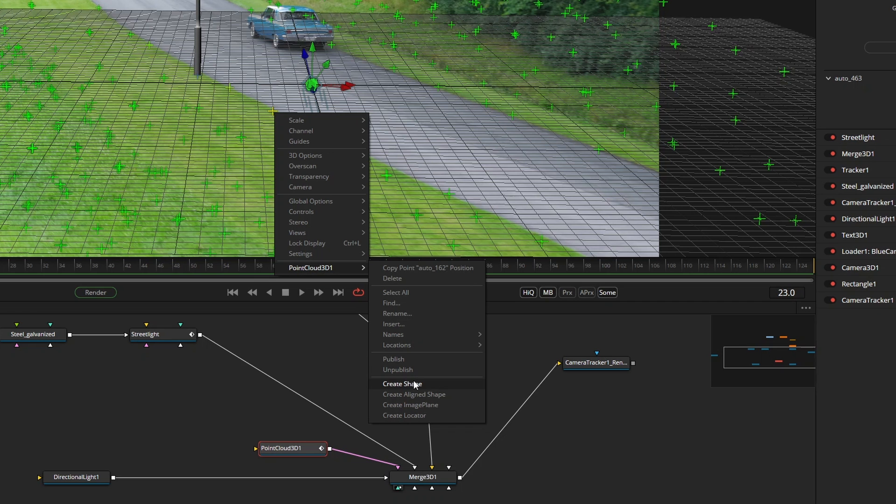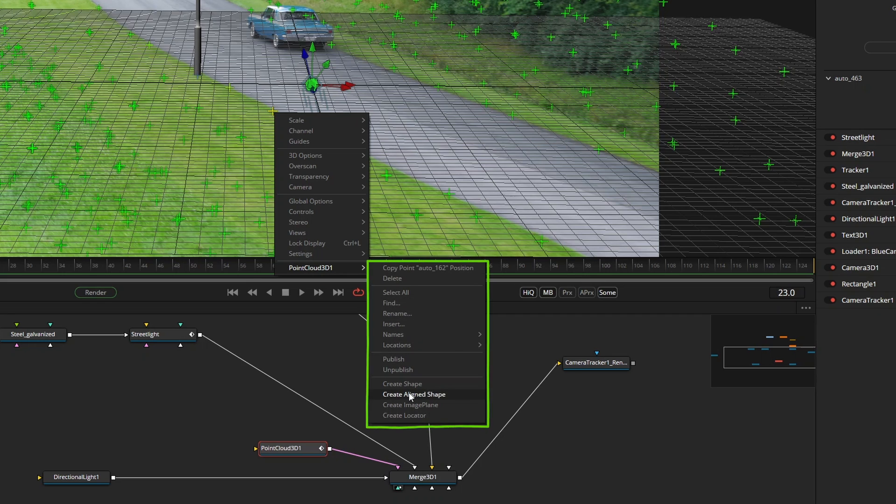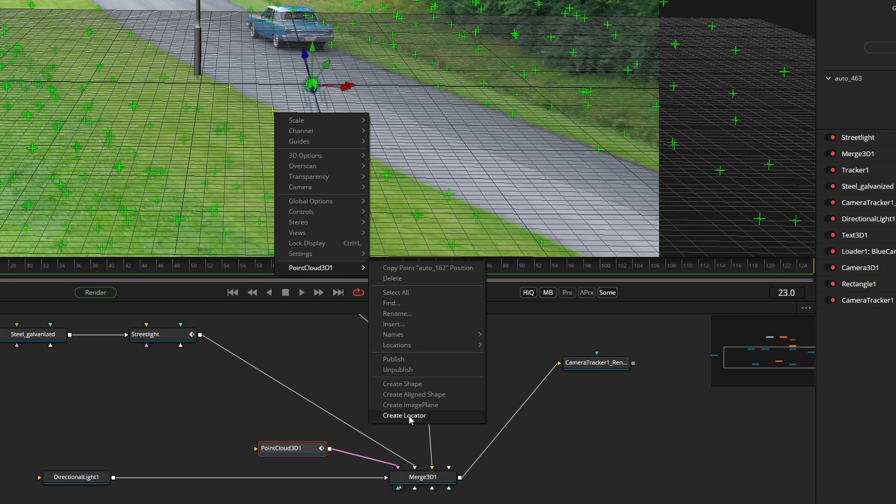Now here's the thing that I only recently discovered. When you right click on the tracker point you see various options. Create shape, create align shape, create image plane, create locator and these all have their uses. But the one that is the most useful for our purpose is this one. Copy point position.